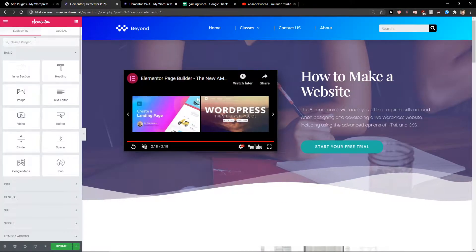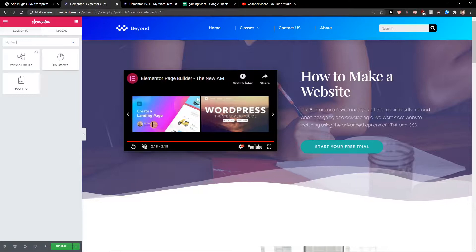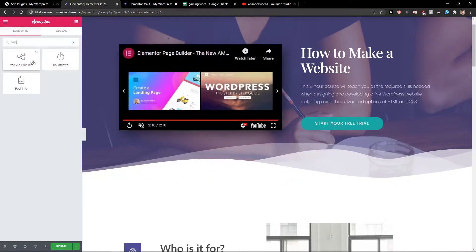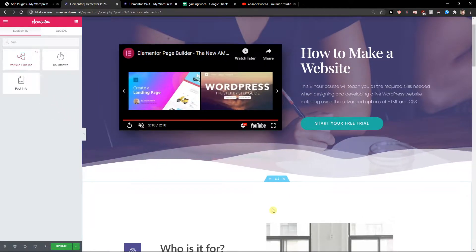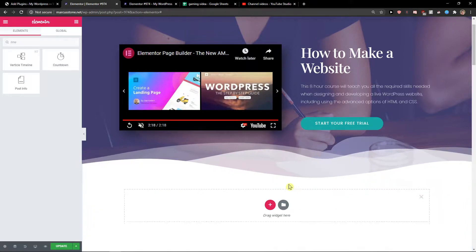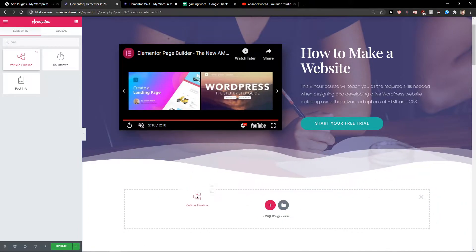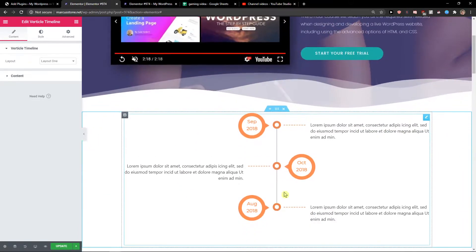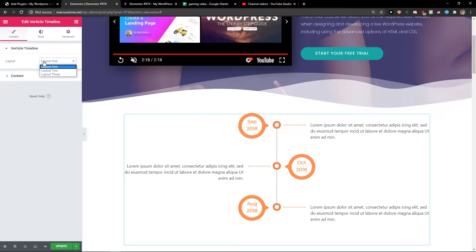Just write here timeline and you're gonna see right here vertical timeline. Just take it and wait a second. Let's just create our widget area, paste it in your widget area and now you have it.